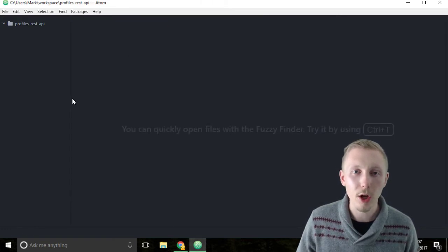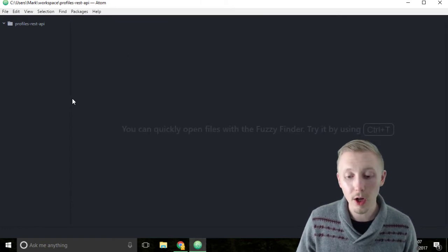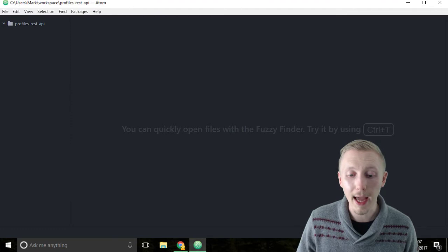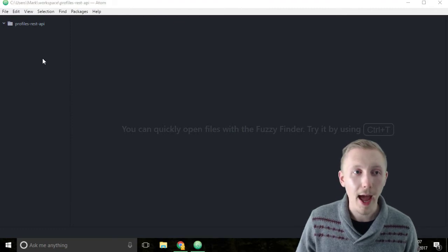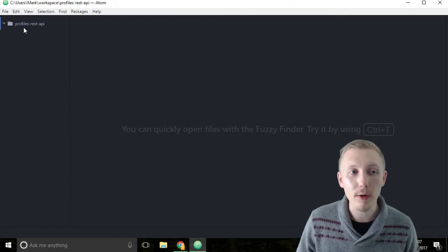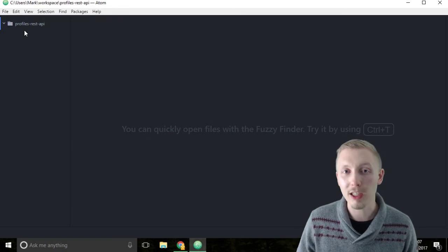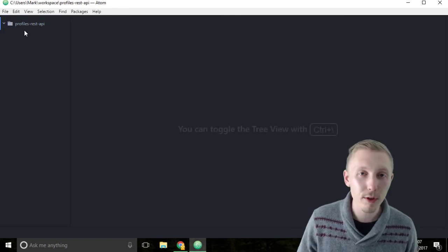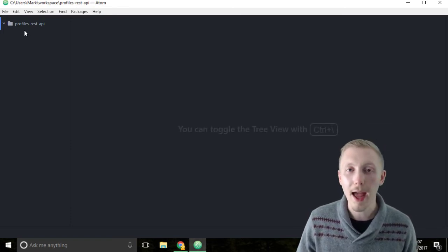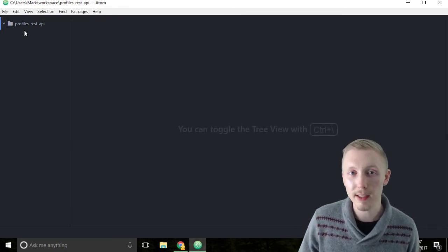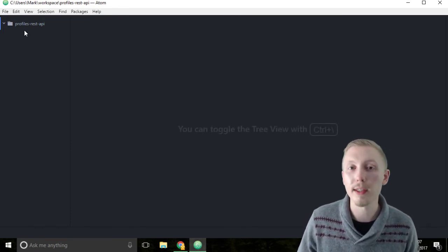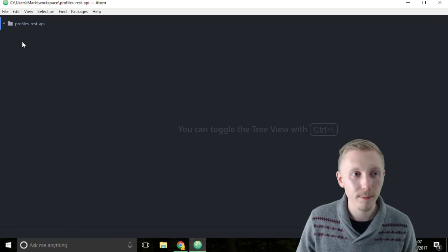We're going to start by creating a readme file. A readme file is simply a file that we store with our code that explains what the project is called and what the project is about.